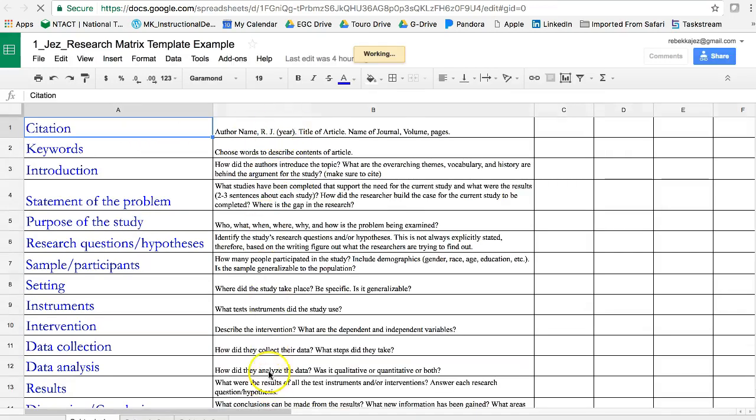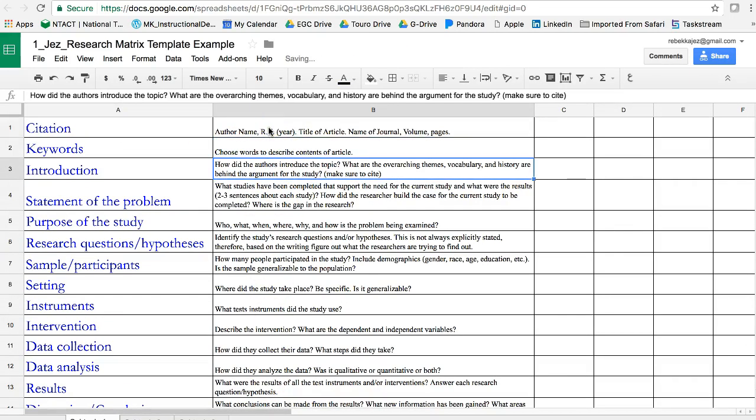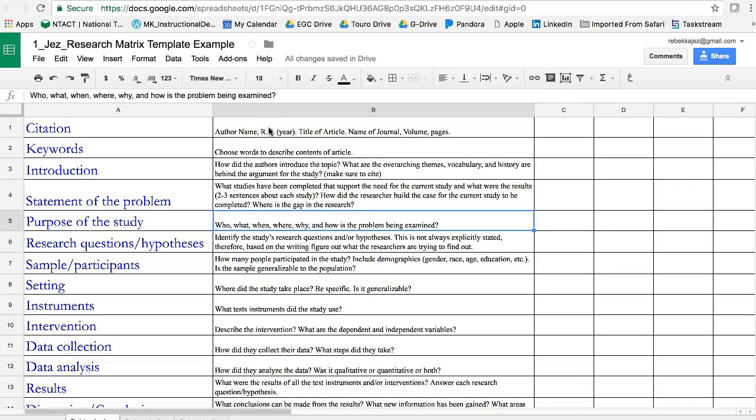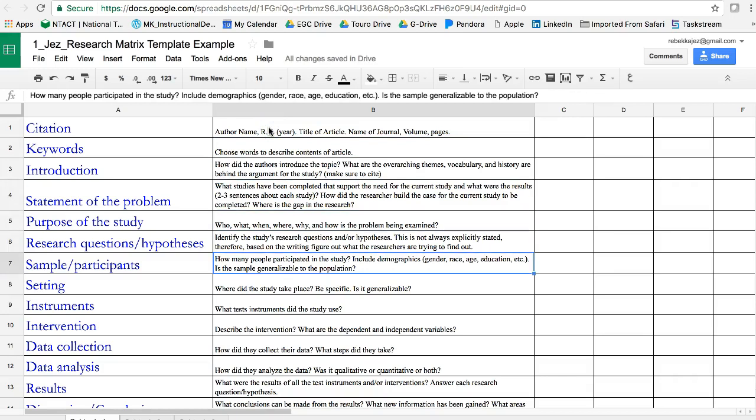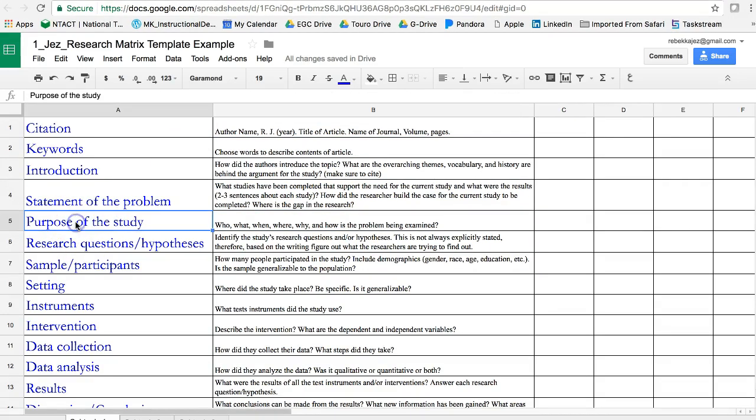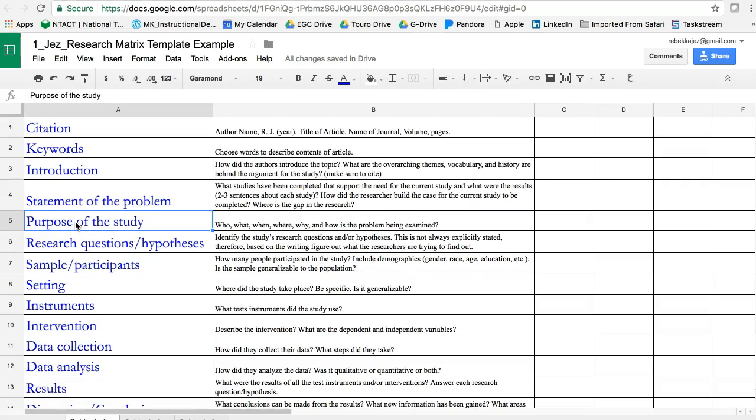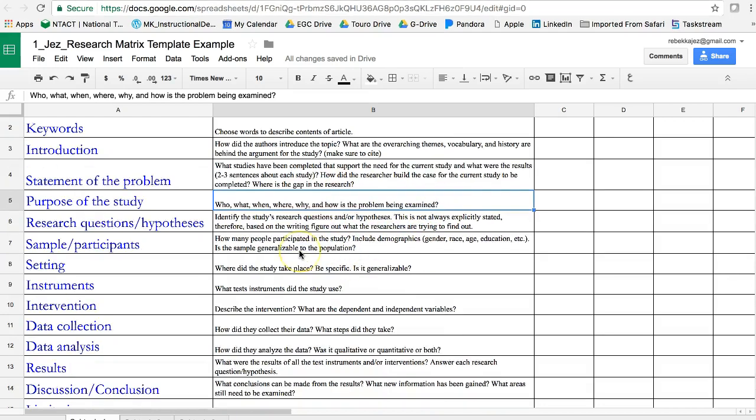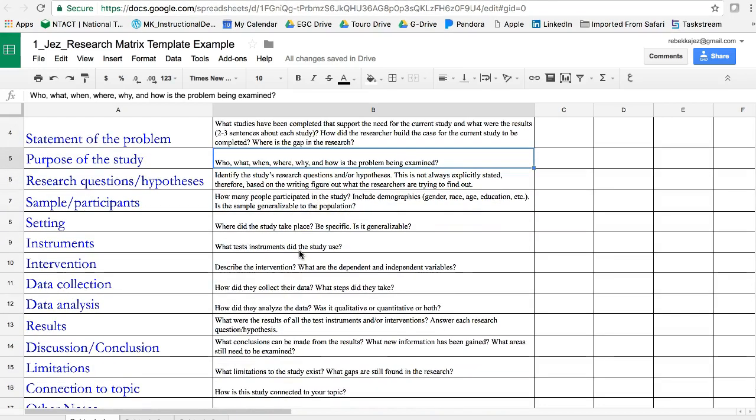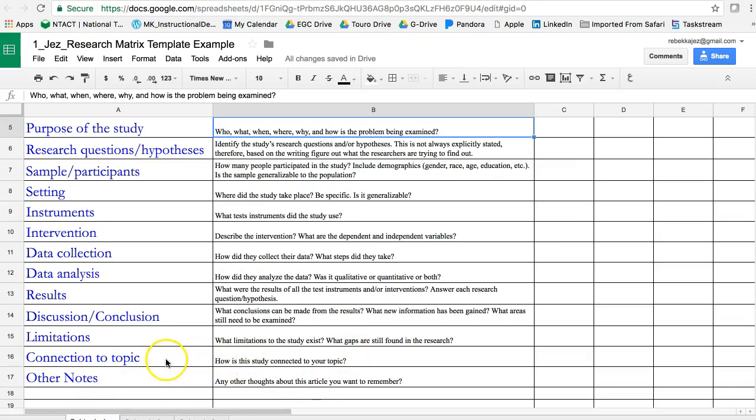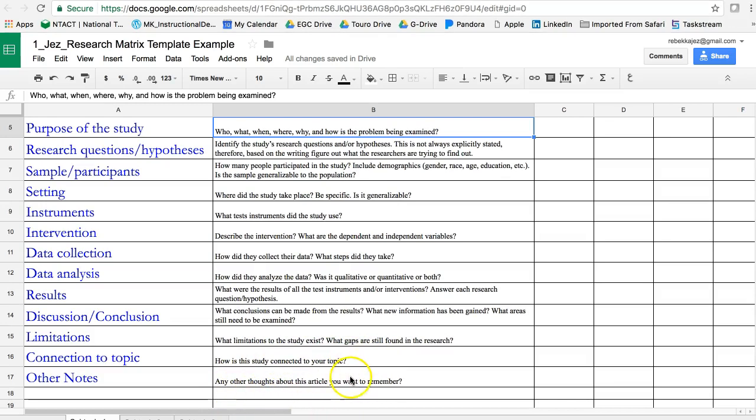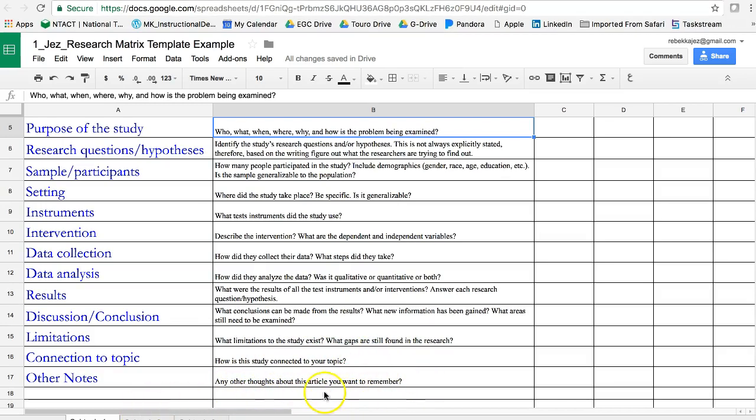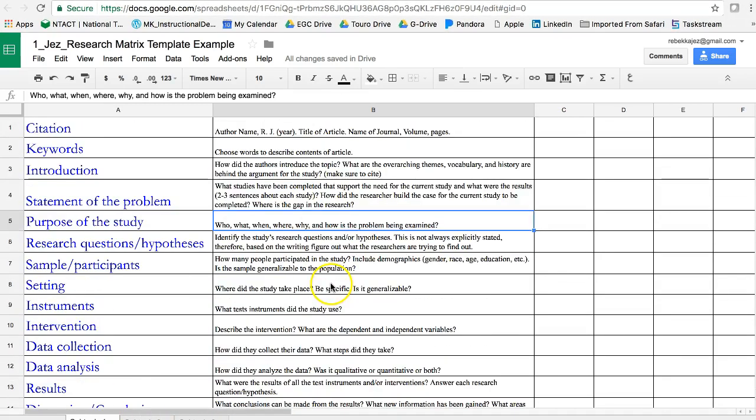And you just needed to use the template that I provided. I did provide another column that explains what each one of these criteria means. So the purpose of the study being who, what, when, where, why, and how the problem is examined, etc. And so that's just to kind of guide you. One big thing that is really helpful is if you always write a little note about how this study is connected to your topic, and then any other thoughts that you have. That's just kind of optional, but it's there.